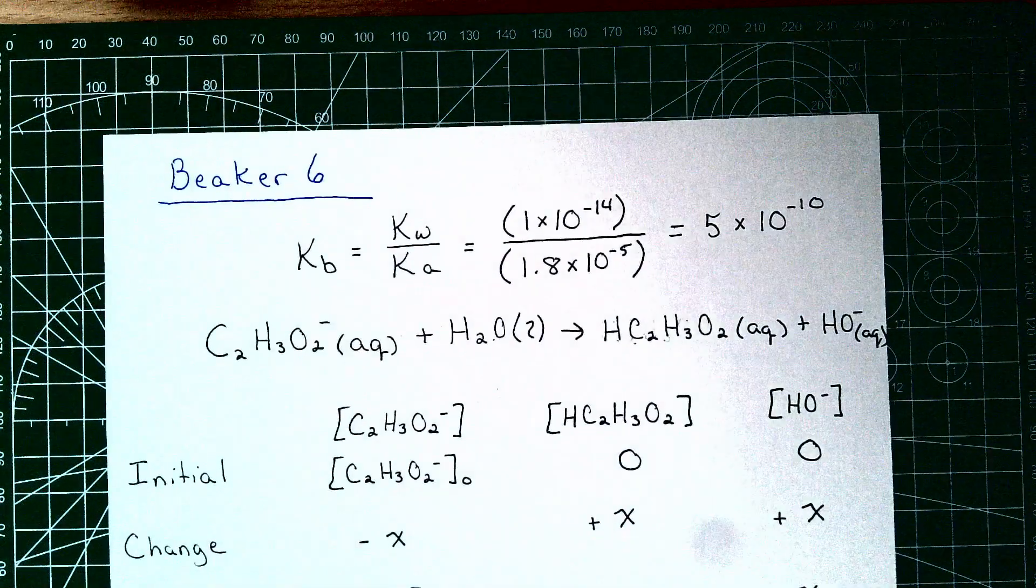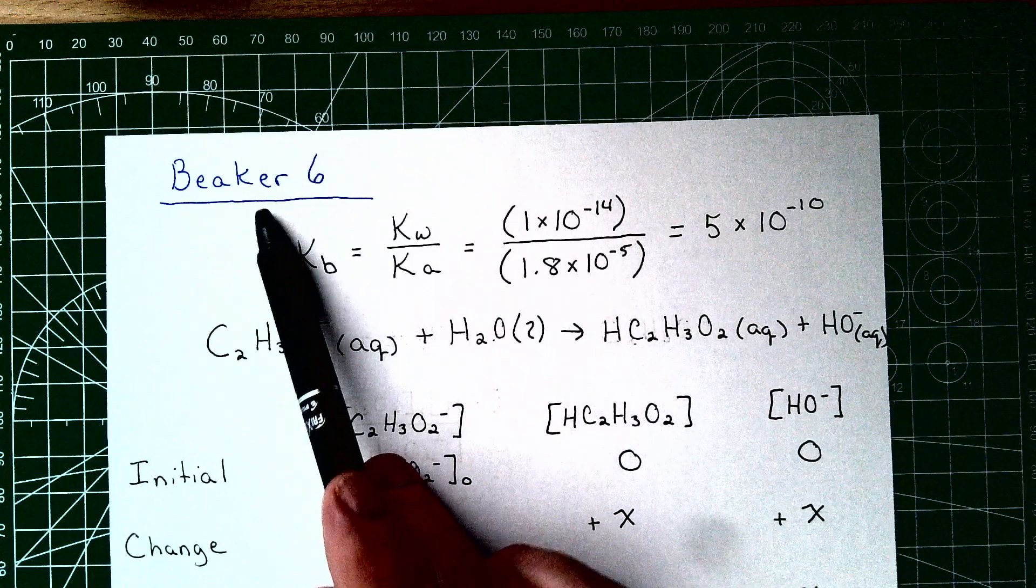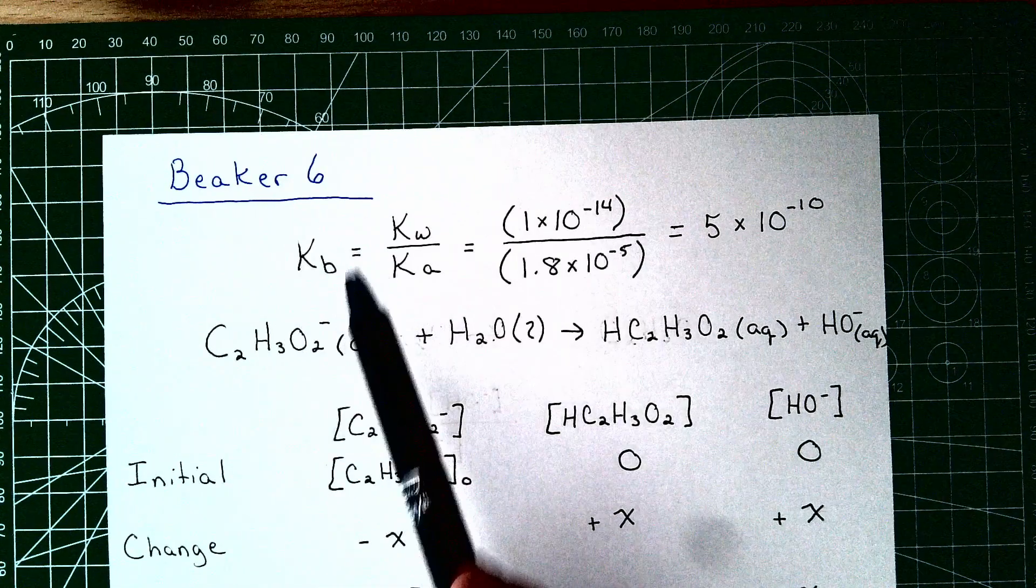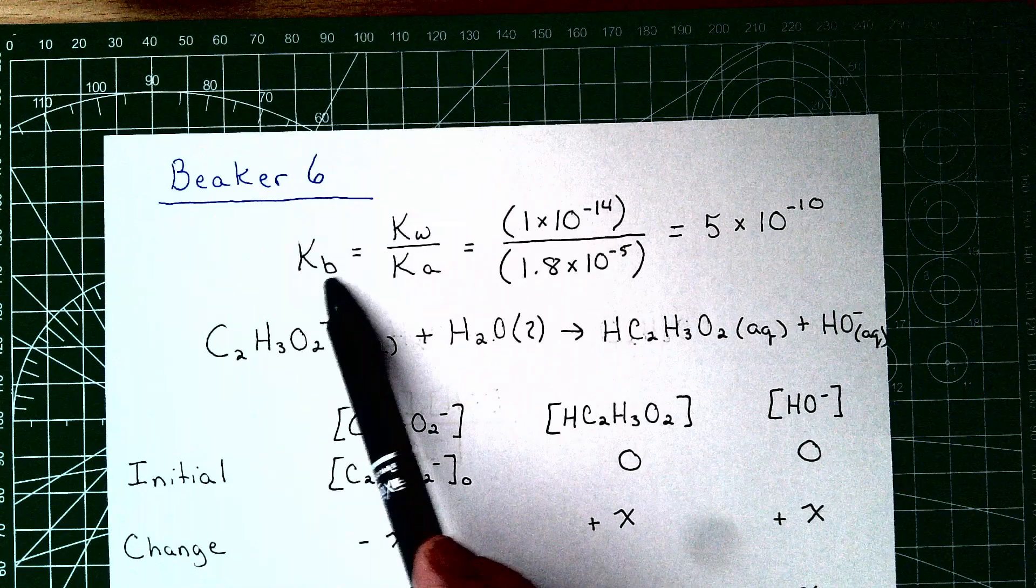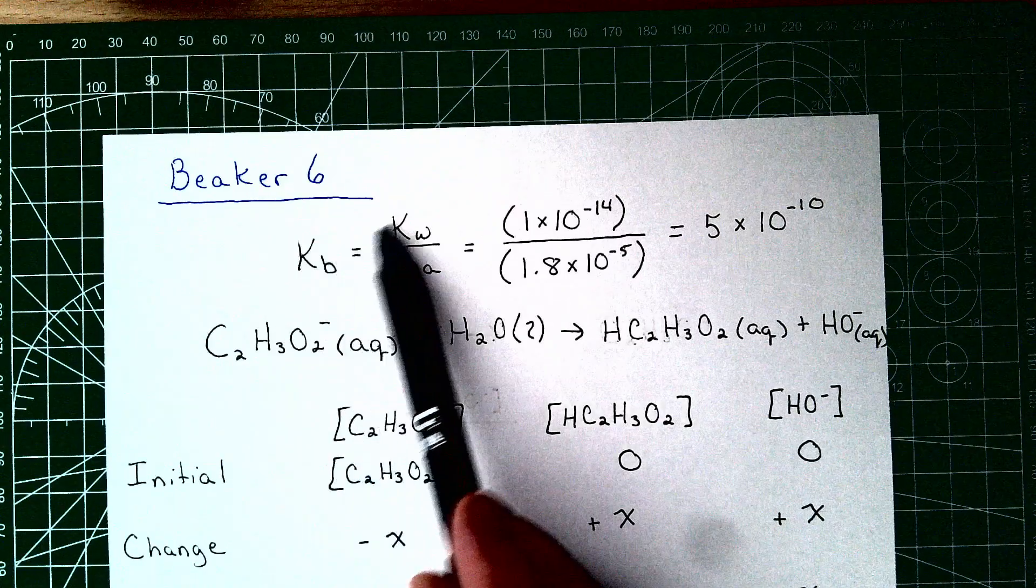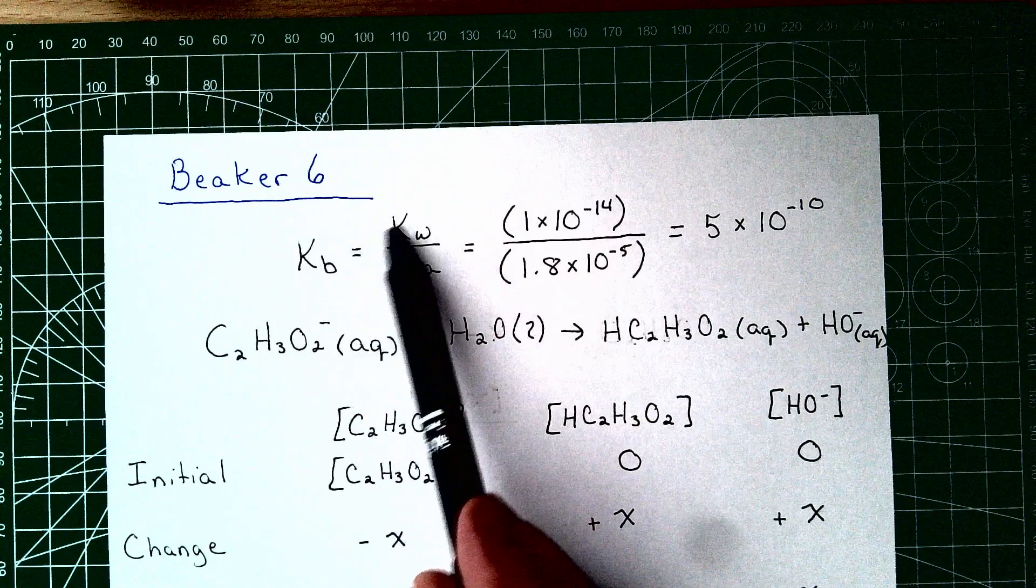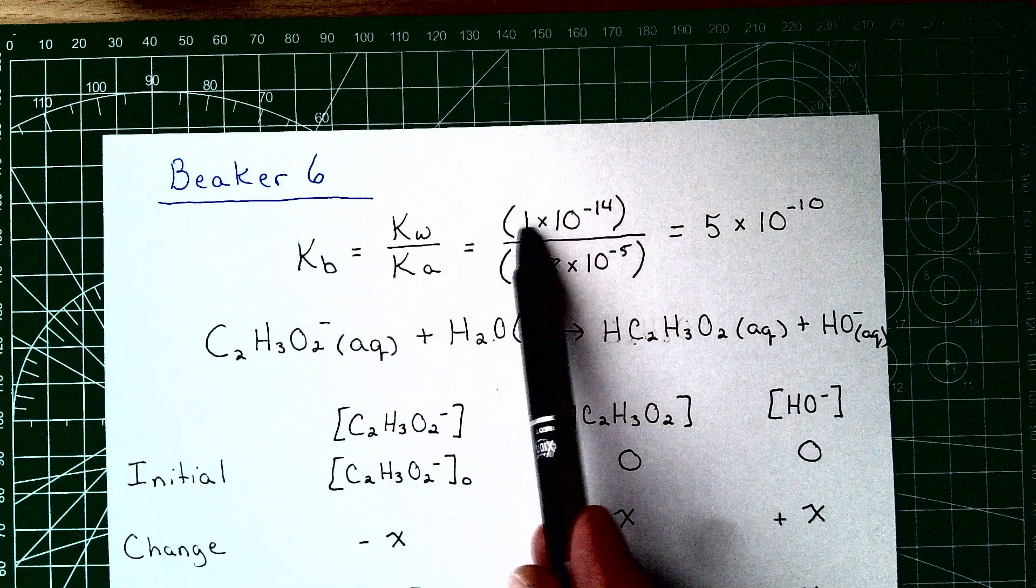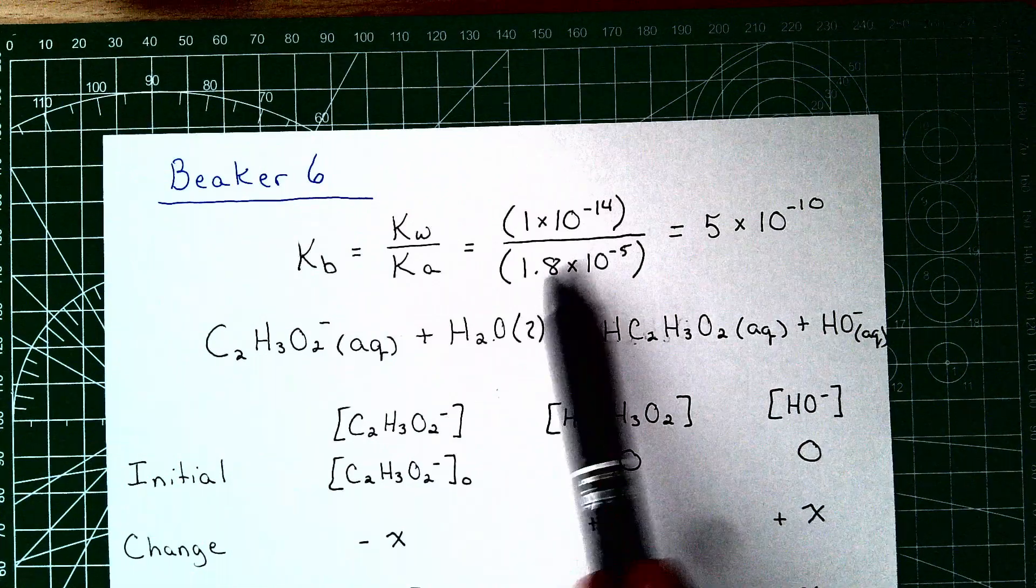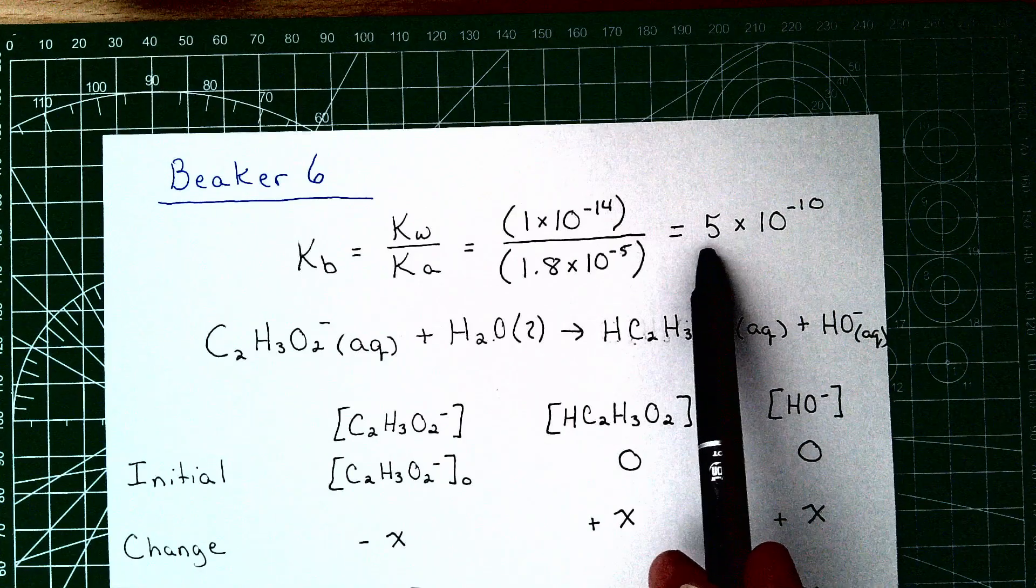For the final beaker, beaker 6, we are now just dealing with a conjugate base. The first thing I like to do when I'm switching from acid to base is to calculate Kb over Ka. And so we have this relationship where Kb times Ka is equal to Kw, so Kb is Kw divided by Ka. Kw is always the same value, 1 times 10 to the negative 14th. We're going to divide it by that Ka value. And you can see the Kb for this reaction is 5 times 10 to the negative 10.